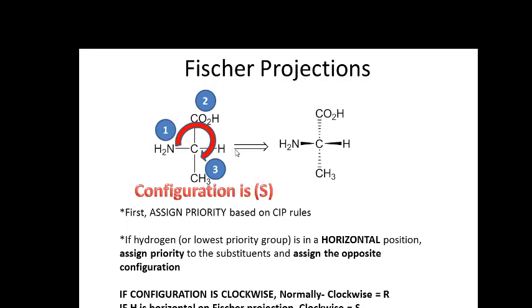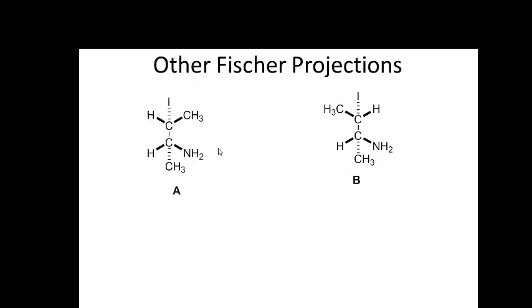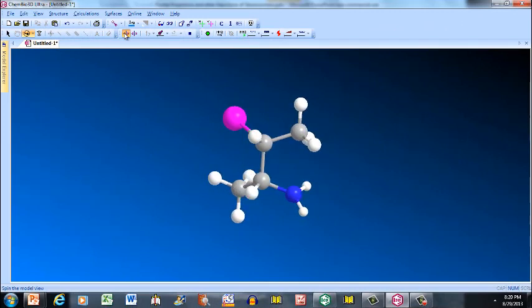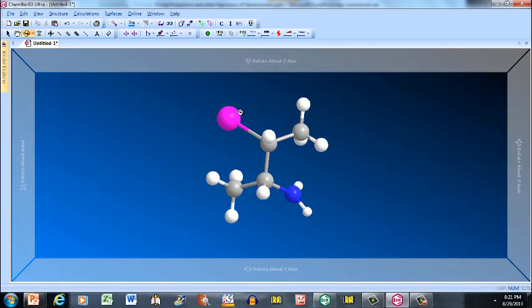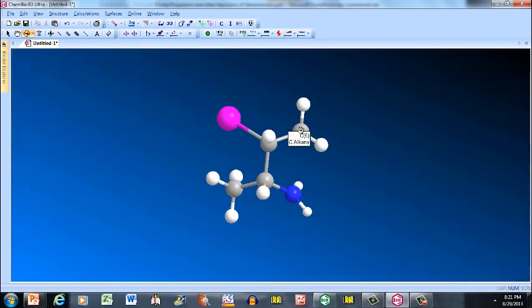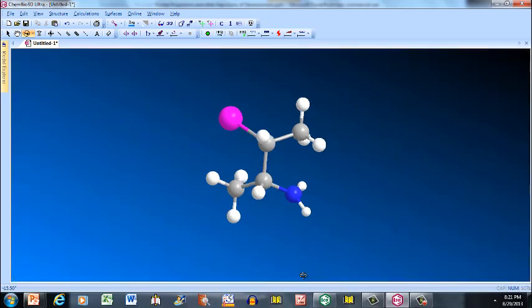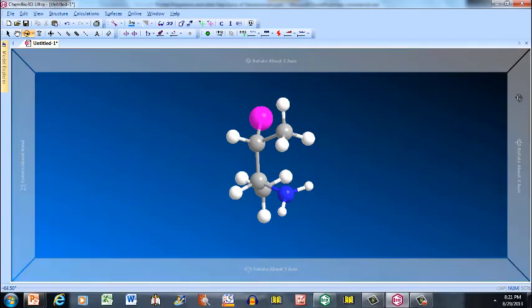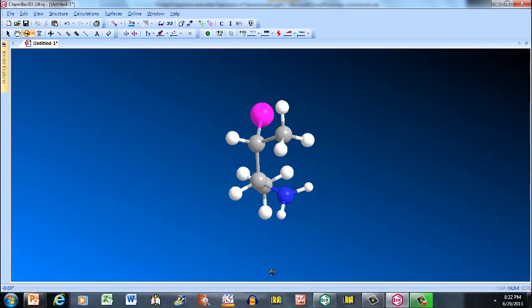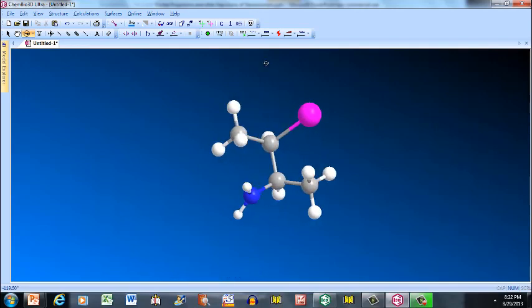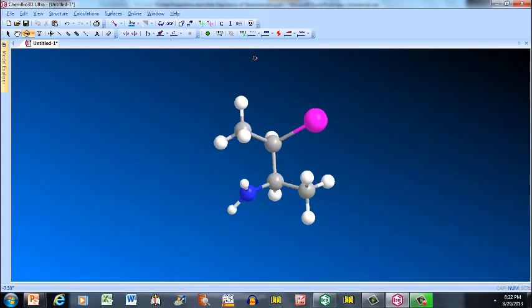Now let's look at some Fischer projections in 3D. Here is isomer A, showing iodine, carbon, and hydrogen on the top carbon, and additional substituents on the bottom carbon. To determine the configuration at each stereocenter in isomer A, we turn the molecule so that the hydrogens are facing back, and then we analyze each stereocenter separately, assigning groups one, two, and three.